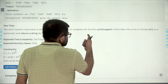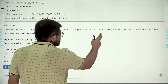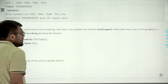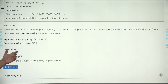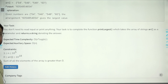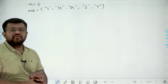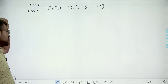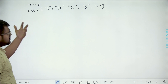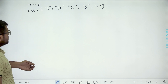Your task is to complete the function print largest, which takes the array of strings as a parameter and returns a string denoting the answer. The expected time complexity is N log N and expected auxiliary space is N. Now let us take an example and understand what is asked in the question in a better way.